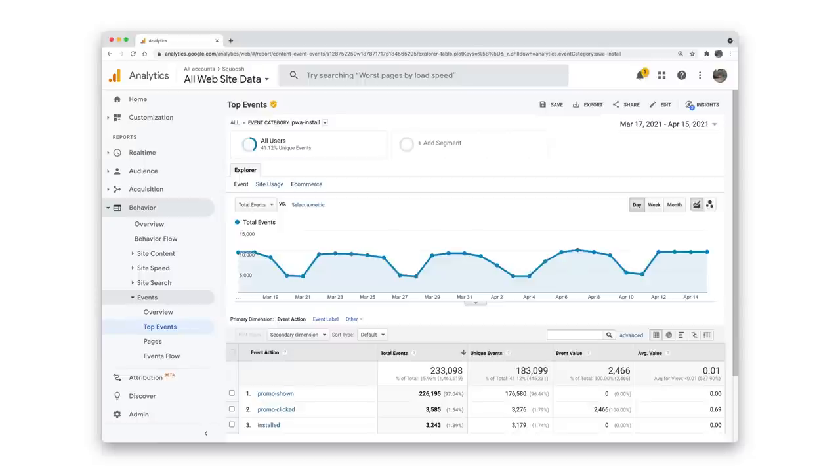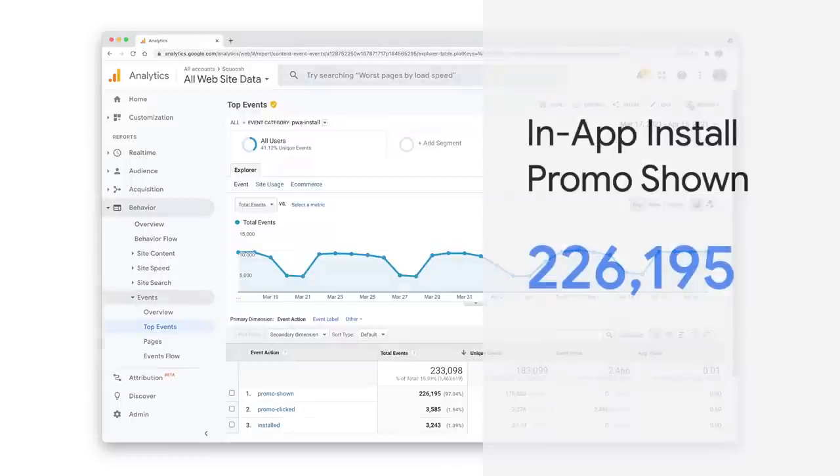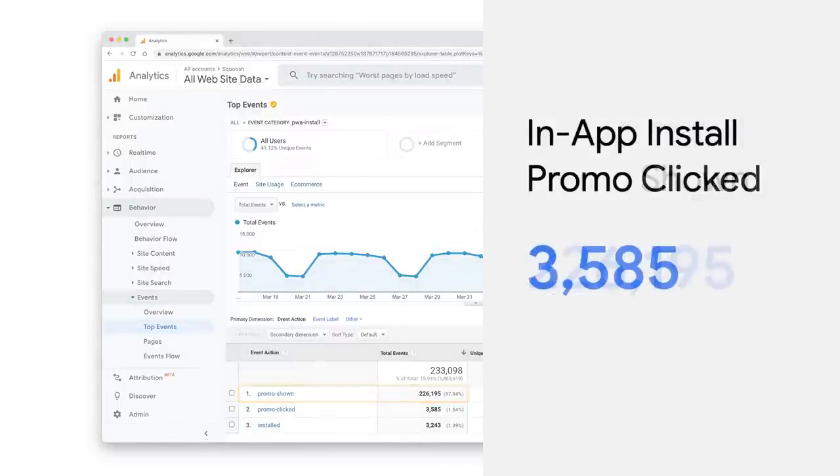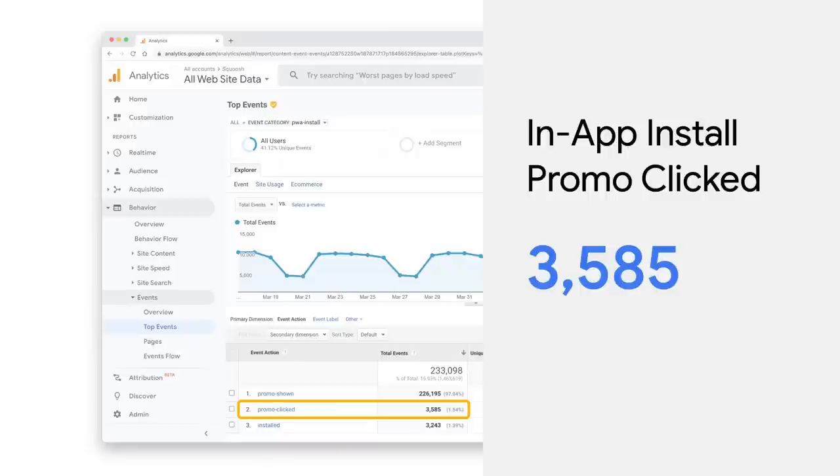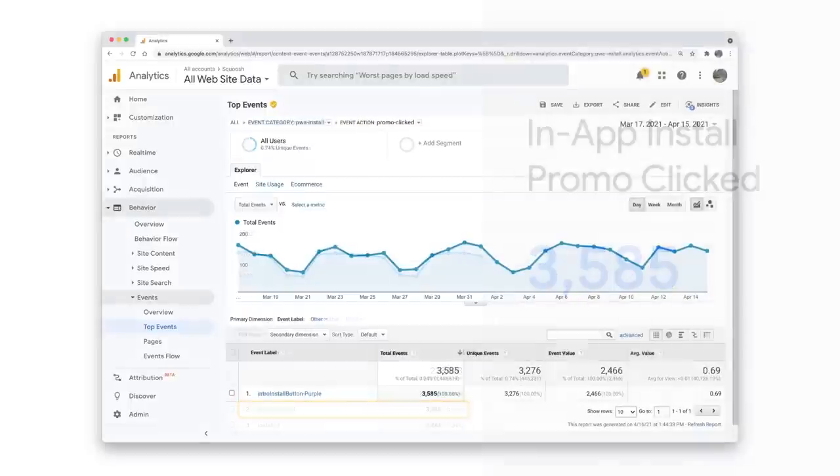And it'll show me all the actions for that category. I see the number of times the custom install experience was shown, how often one of them was clicked, and can dive down to see which element was clicked and how often.